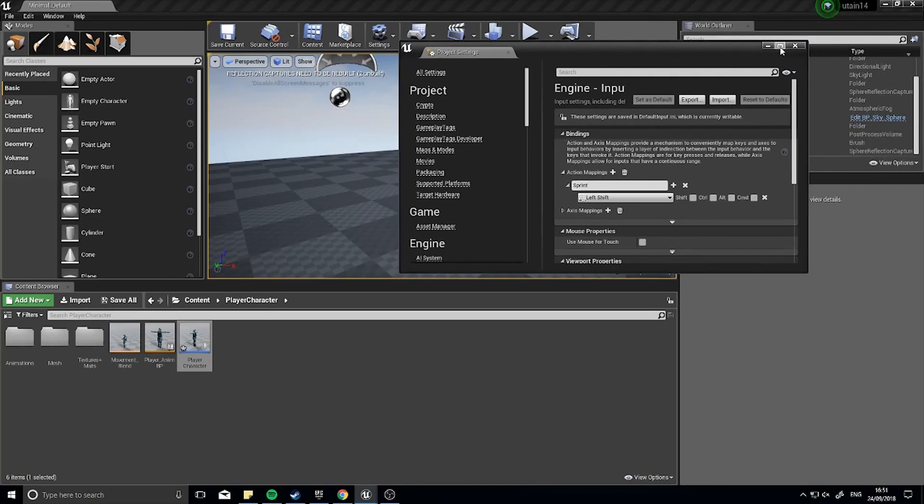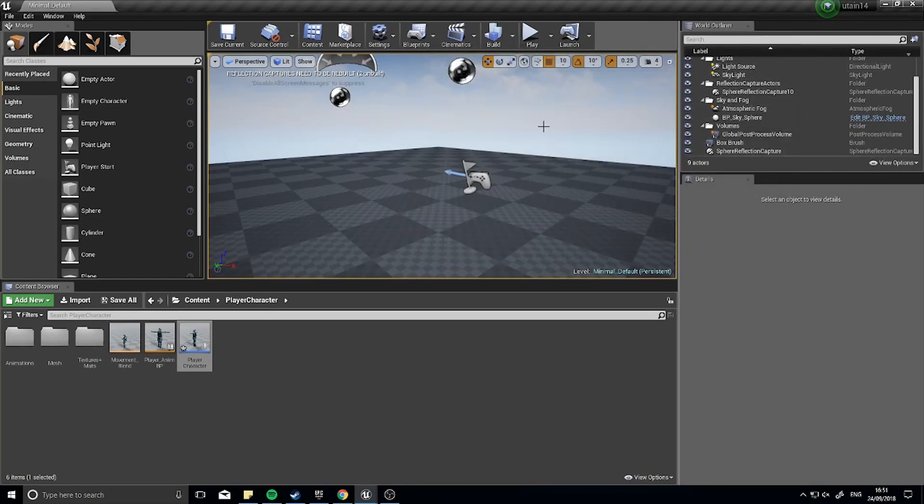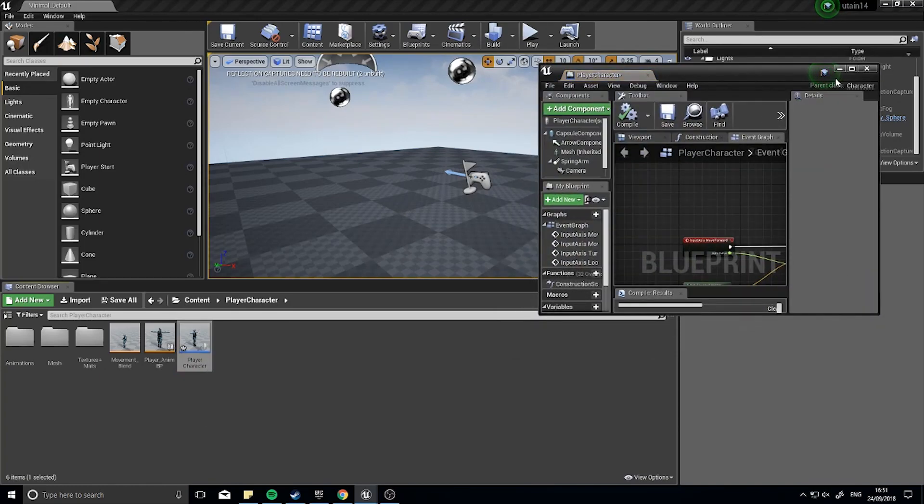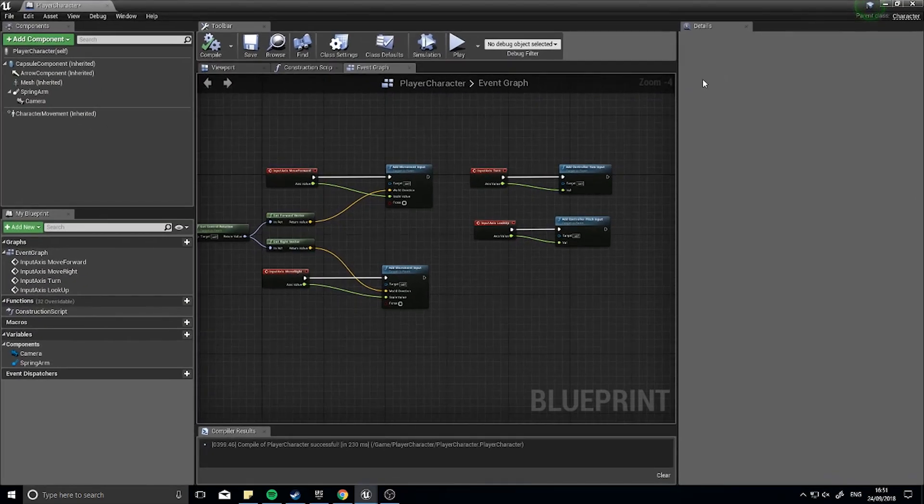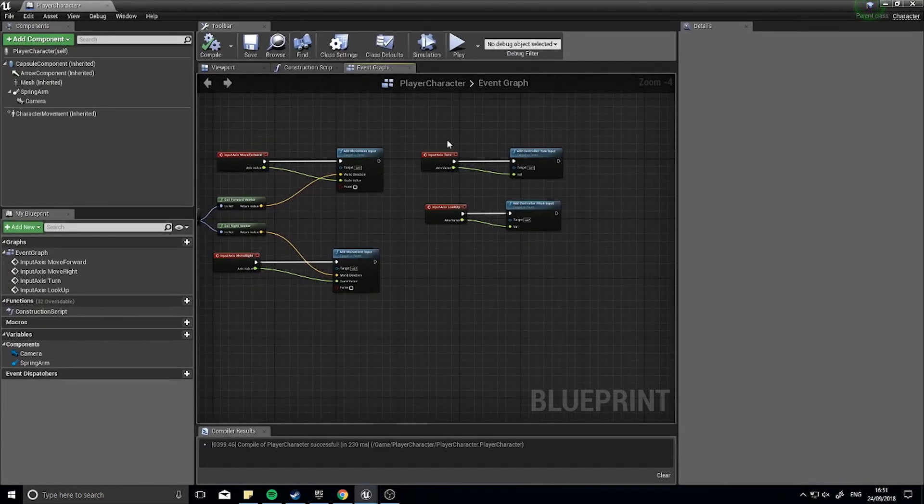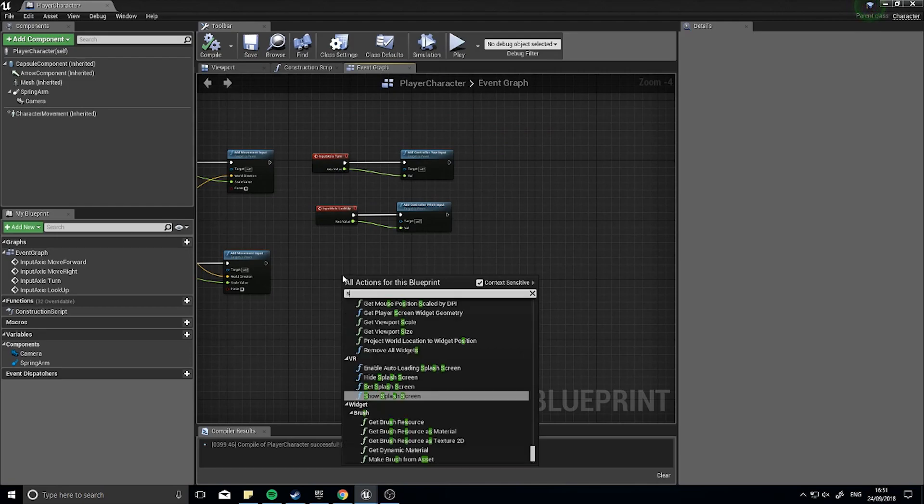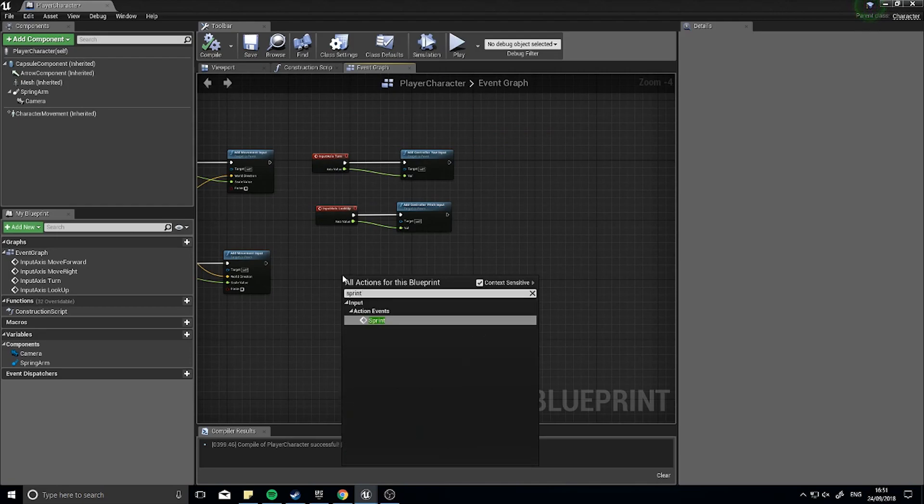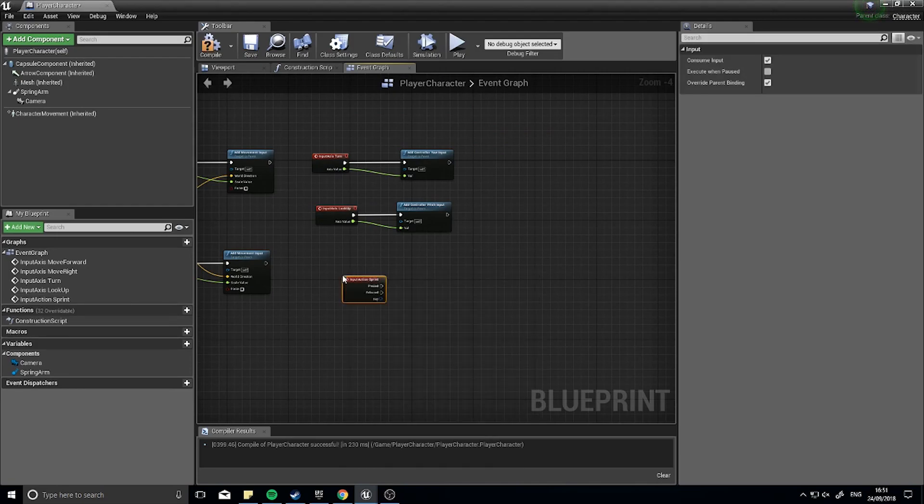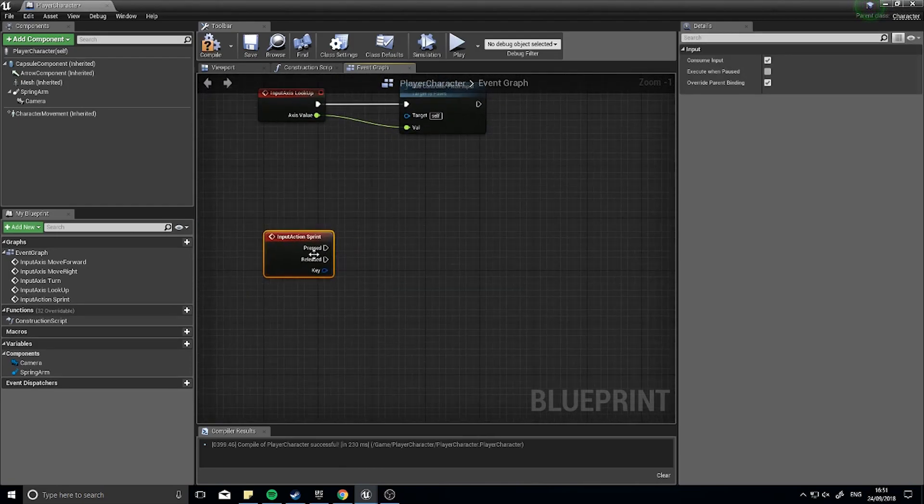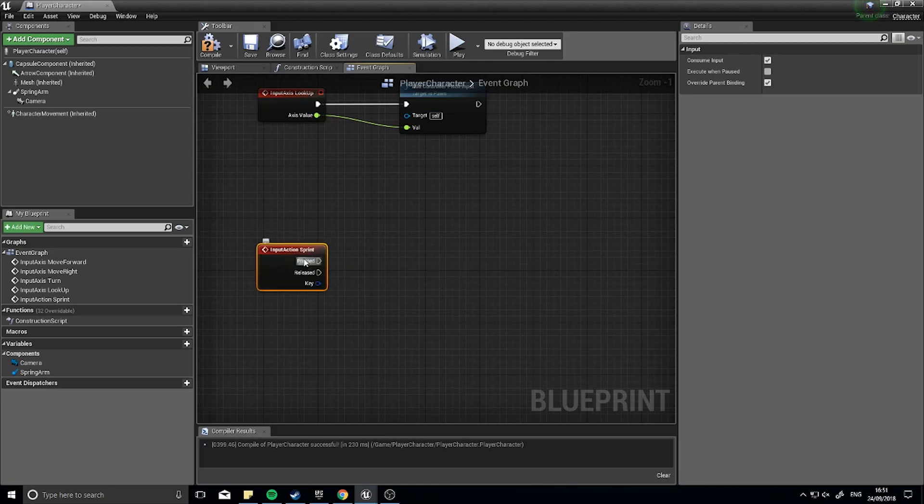When we're done there we're going to close that down. Go to your player character. So to make the character sprint we are going to access that sprint key we've got pressed and released. When it's pressed we're going to change the character speed and when it's released we're going to set it back.